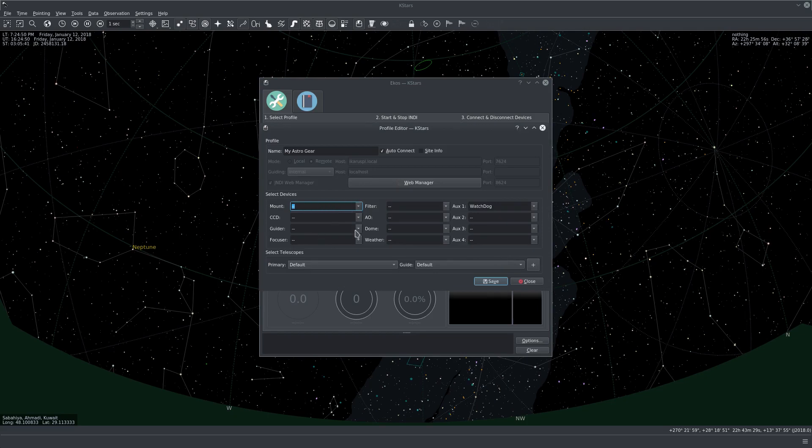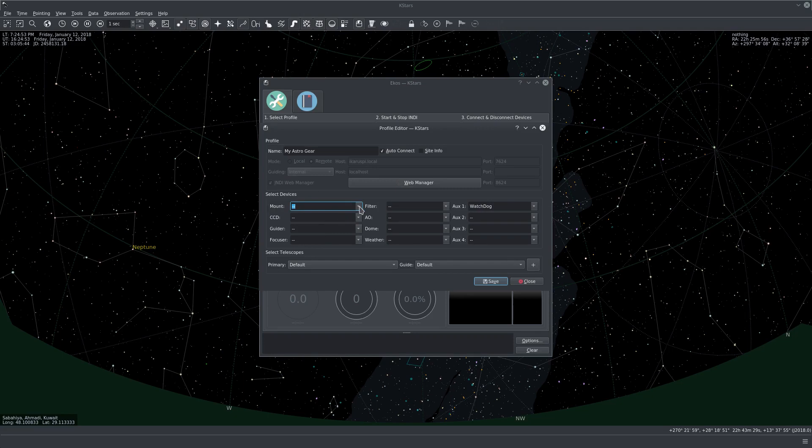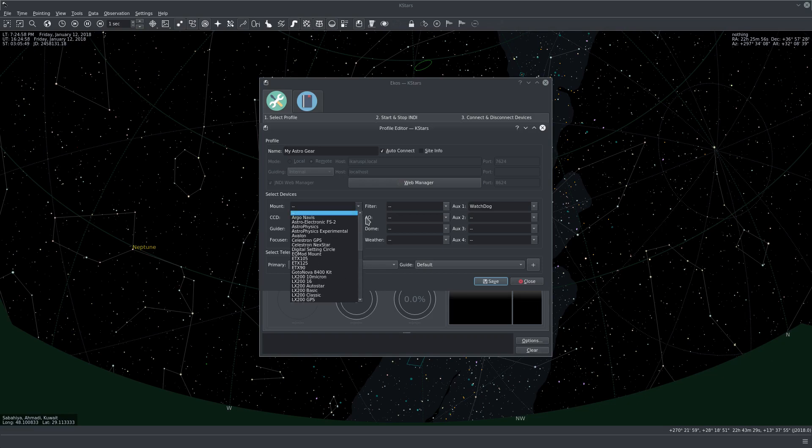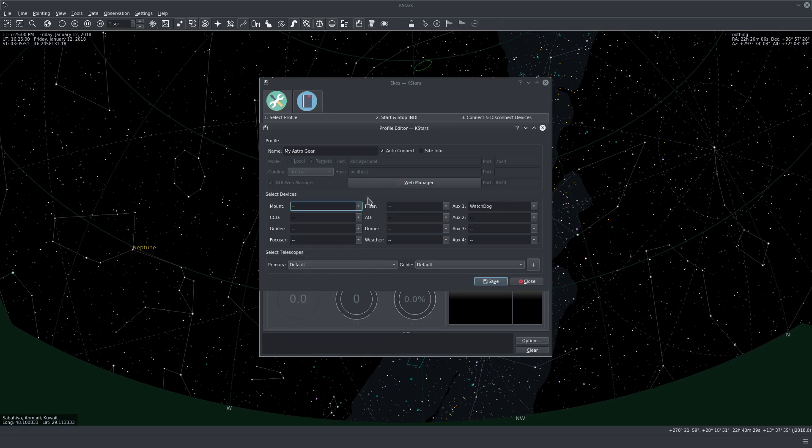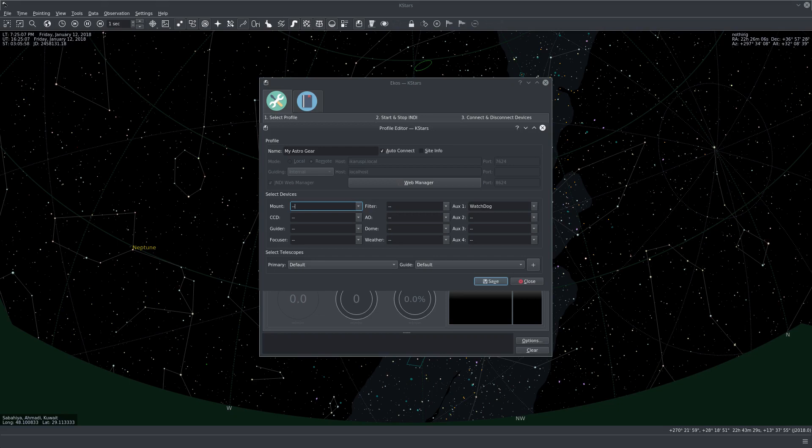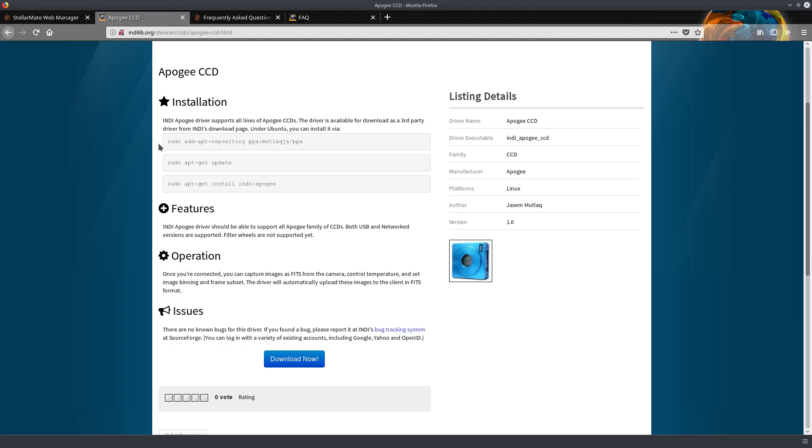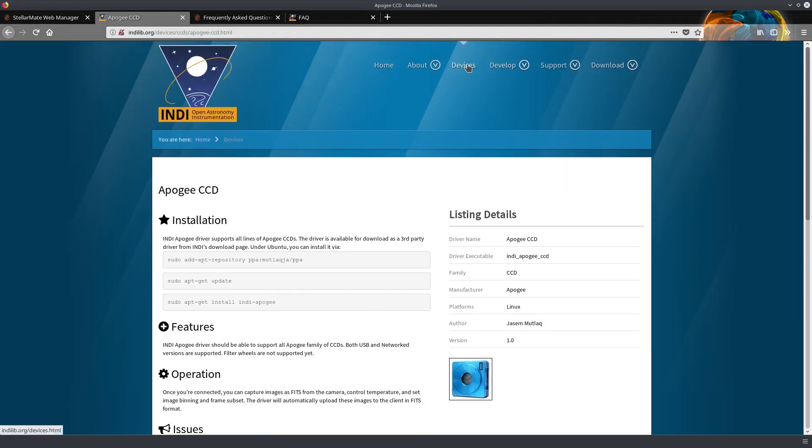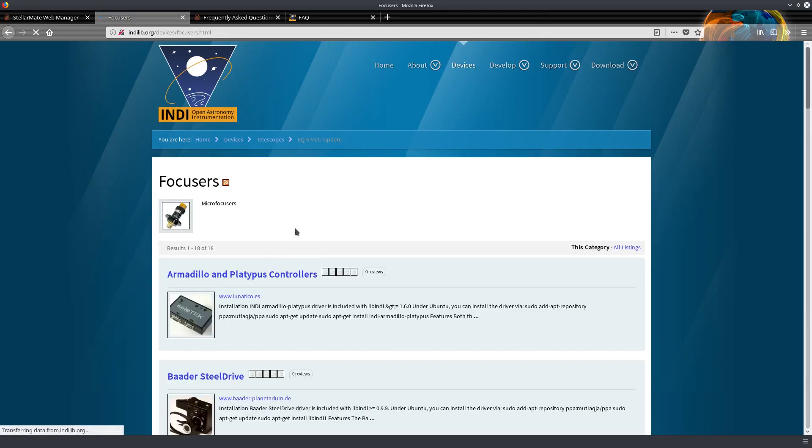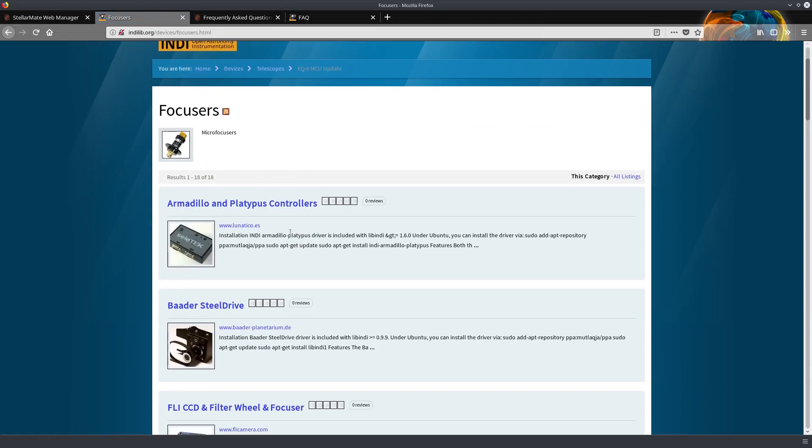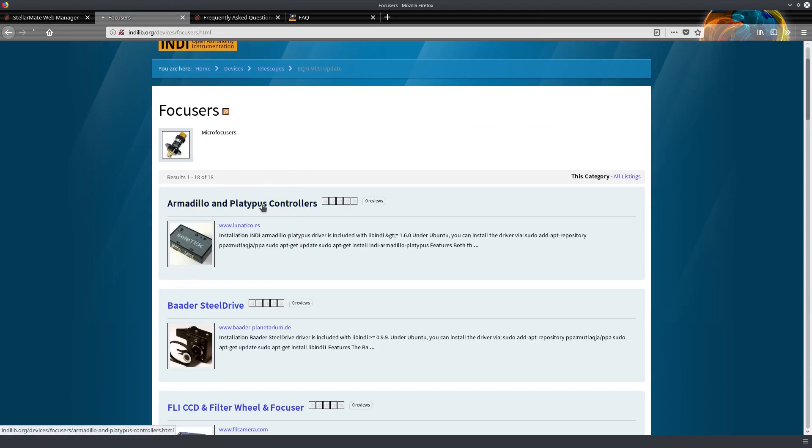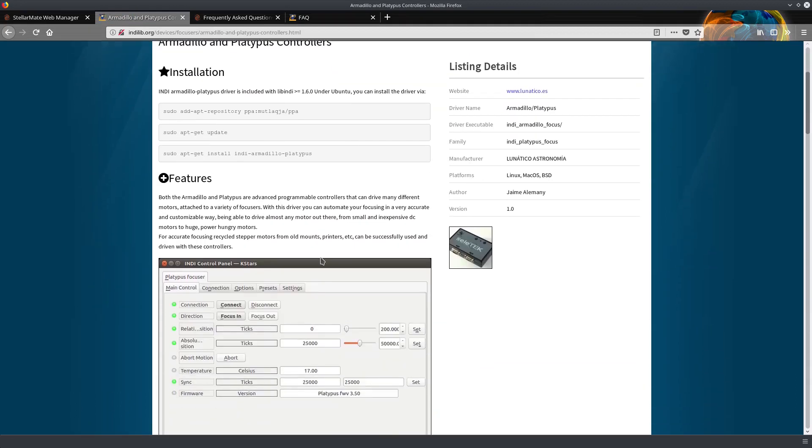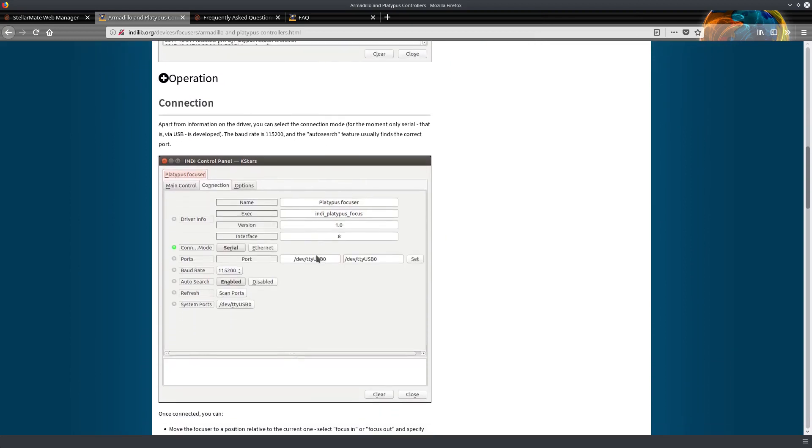And here we do the driver selection. We click, for example, on the mount. You see here a selection of mounts we can choose from. So if you're curious about all the kind of devices that are supported by StellarMate, you can visit the INDI website where there is a complete directory for devices. And you can navigate each driver and its features and how to operate it in details.